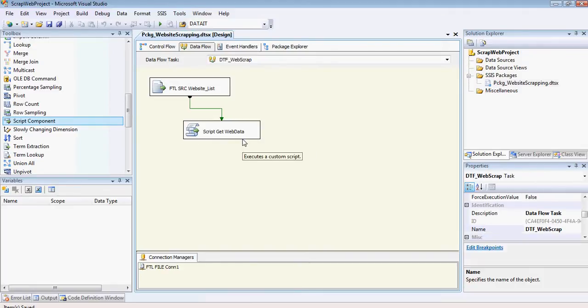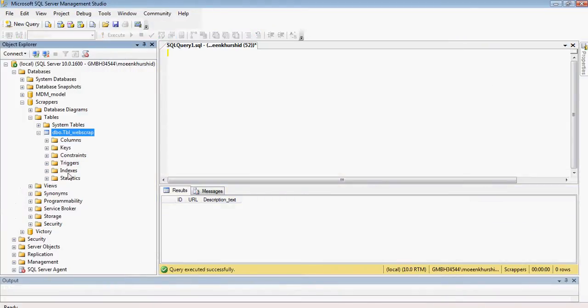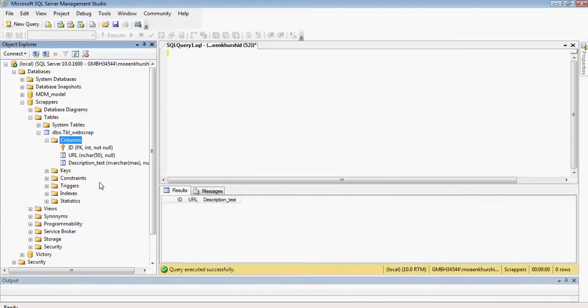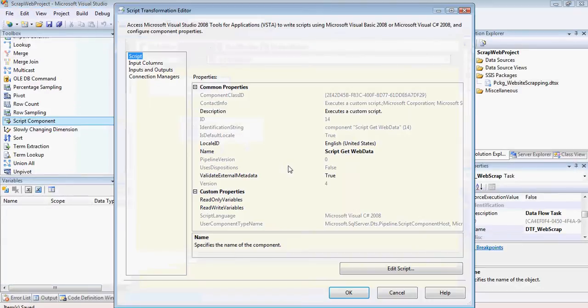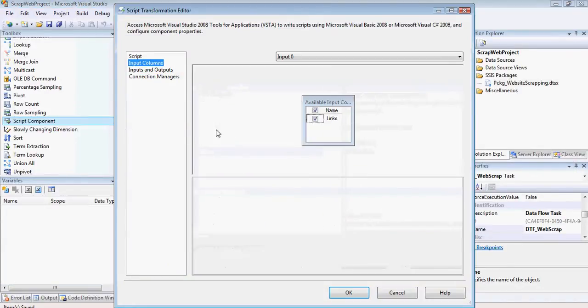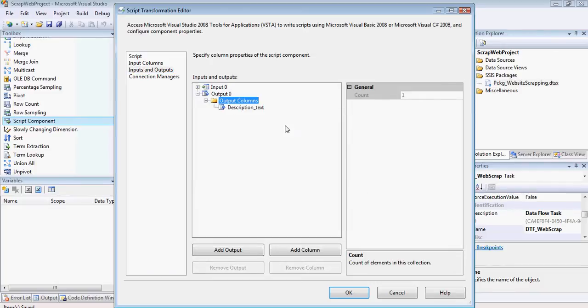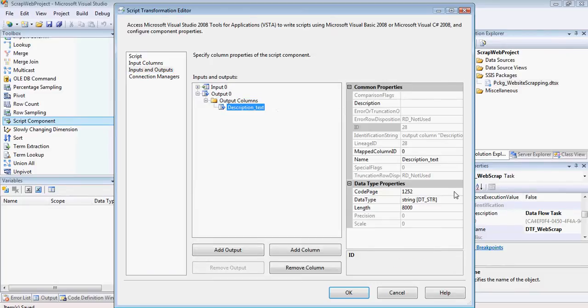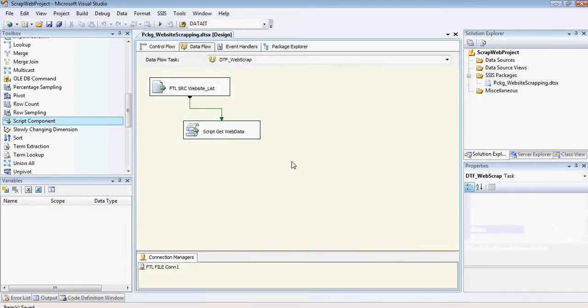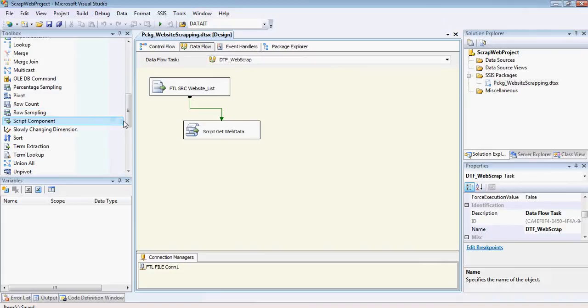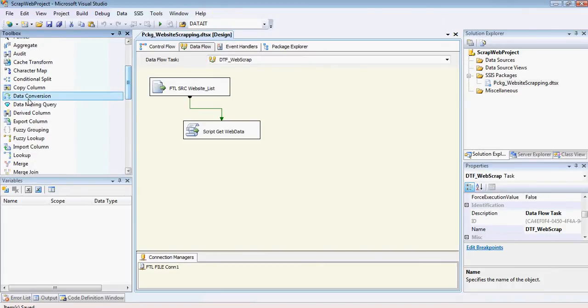Now what I'm going to do is as my database holds varchar max fields over there. And our output is holding string. So we need to convert this string, which is not a unicode string. You need to convert it to a unicode string before you can get the data in there.